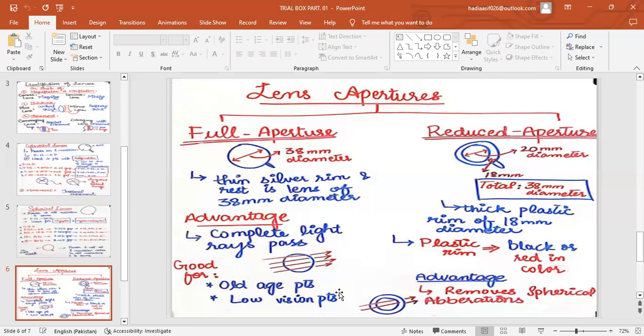This was all about the lenses in the trial box — their types, identification, and properties. I hope you have learned a lot. If you liked the video, please like and comment, and if you have any queries, do comment in the comment section. Thank you so much.